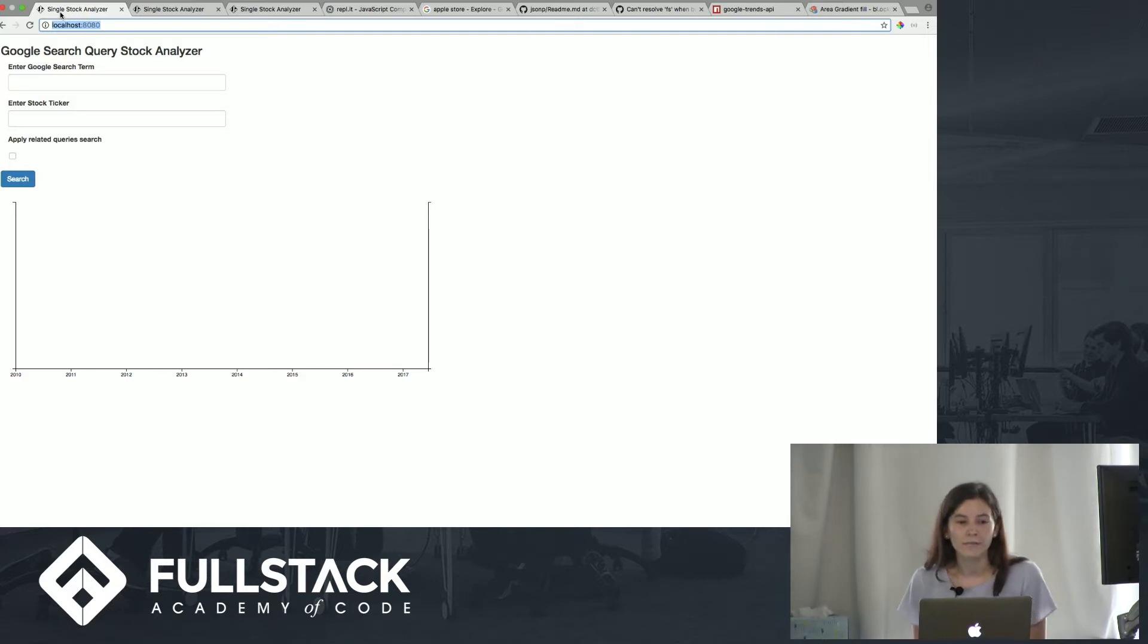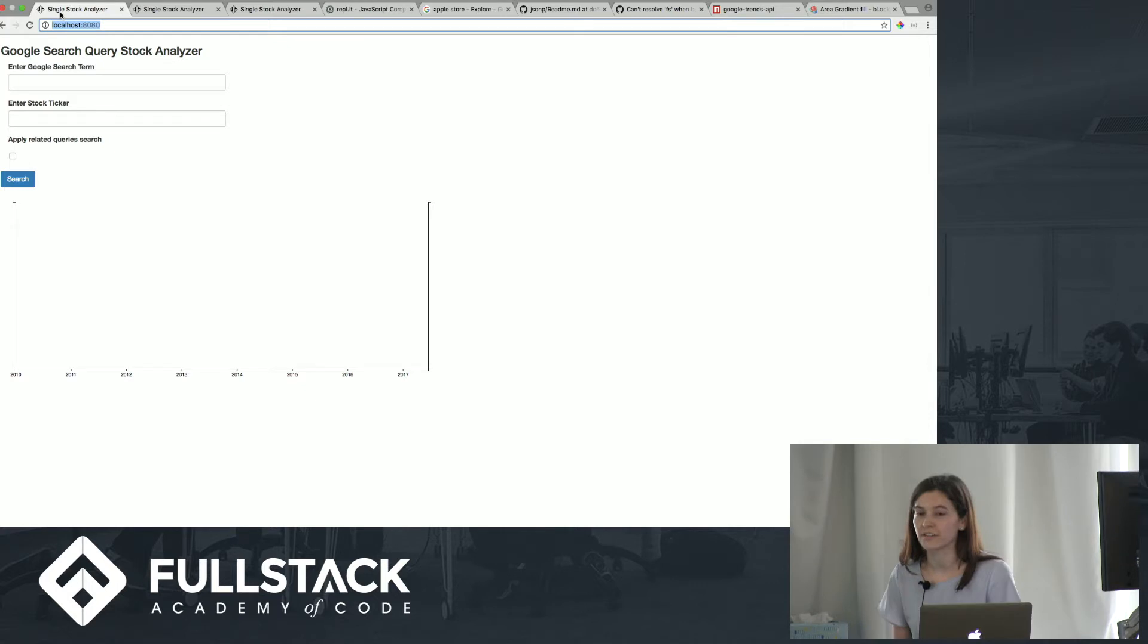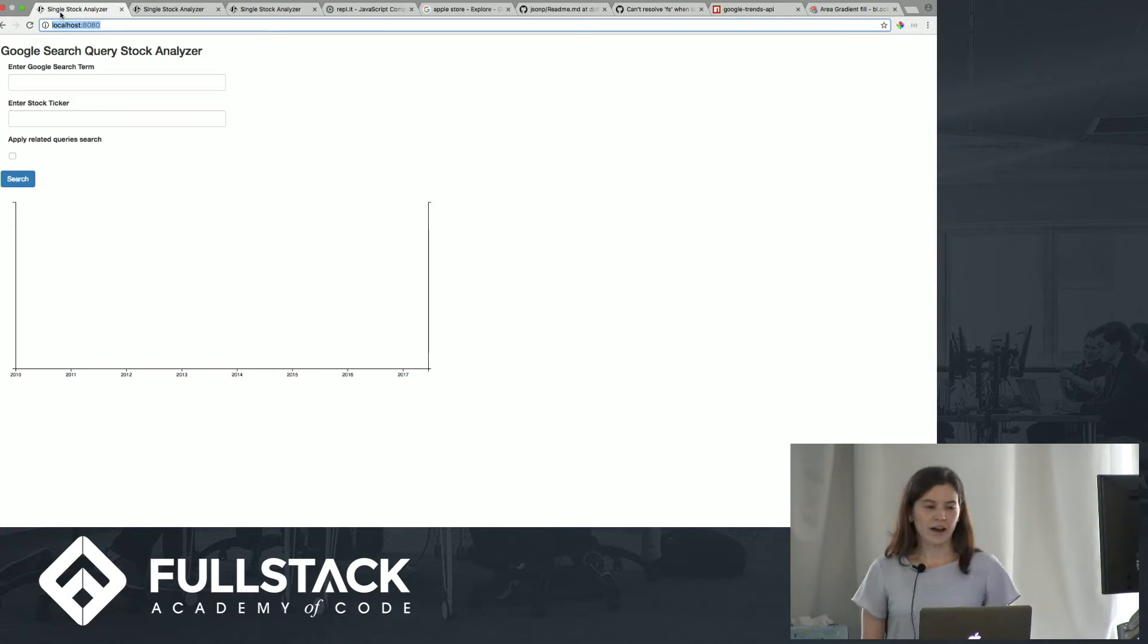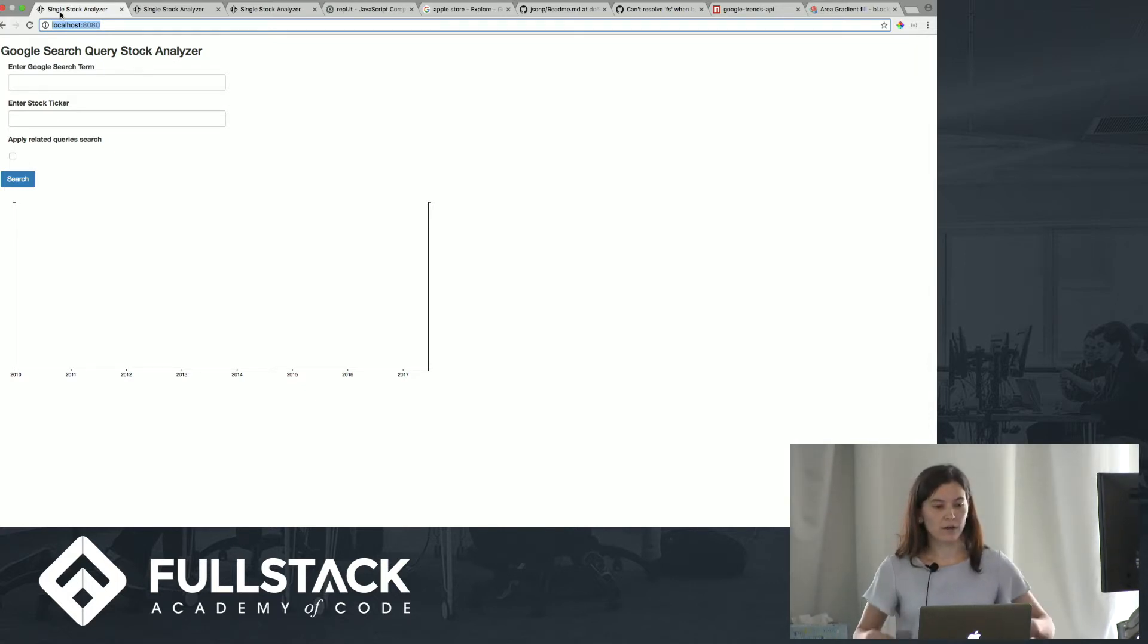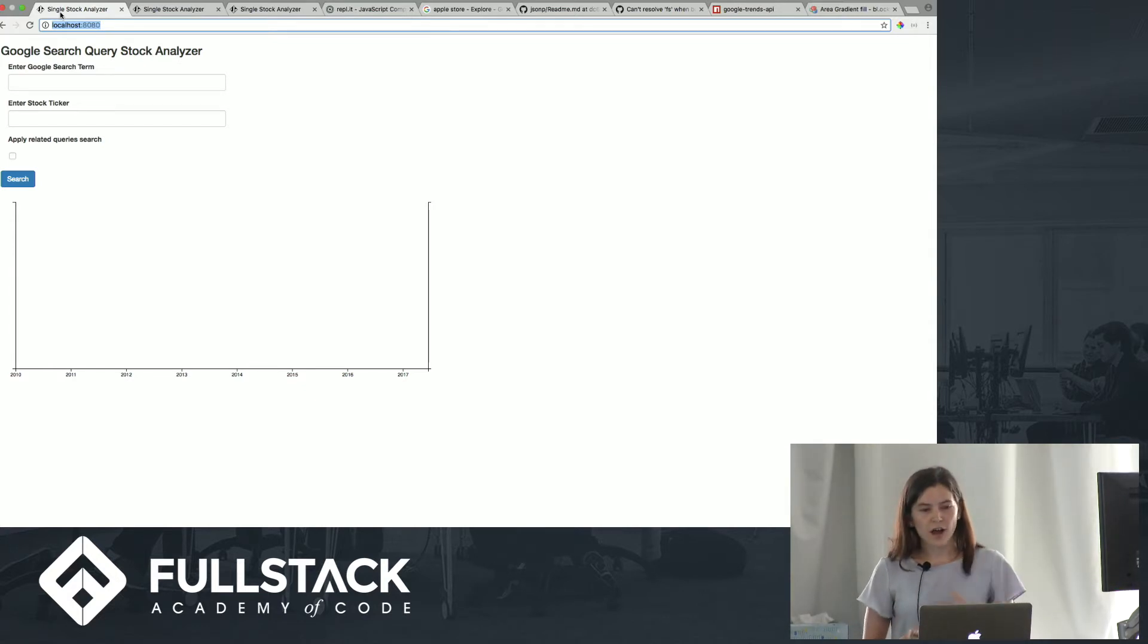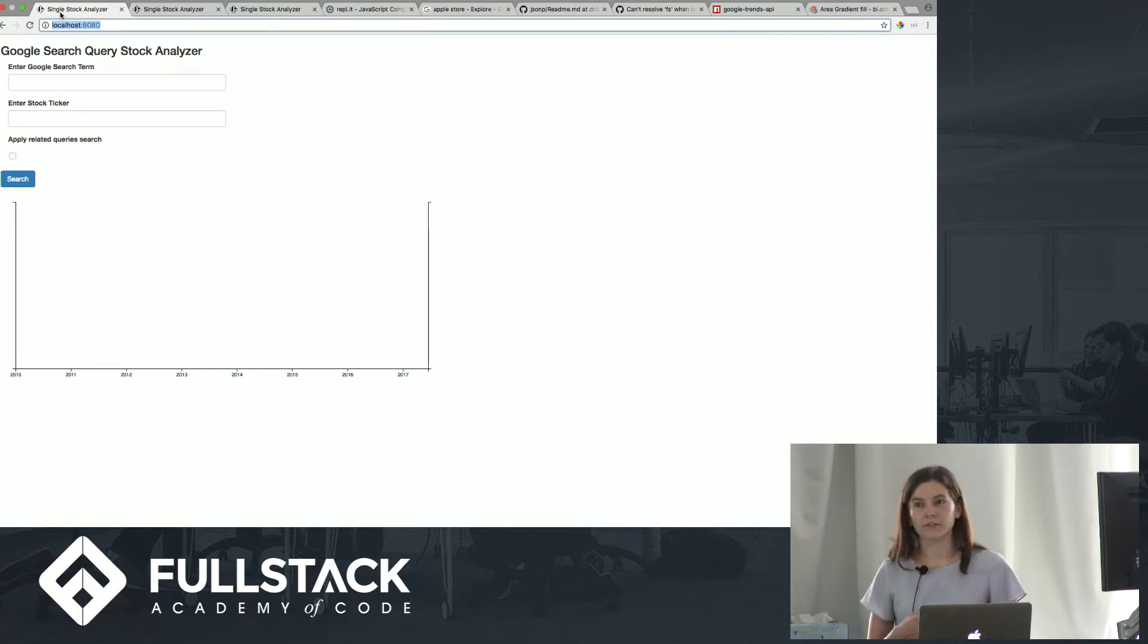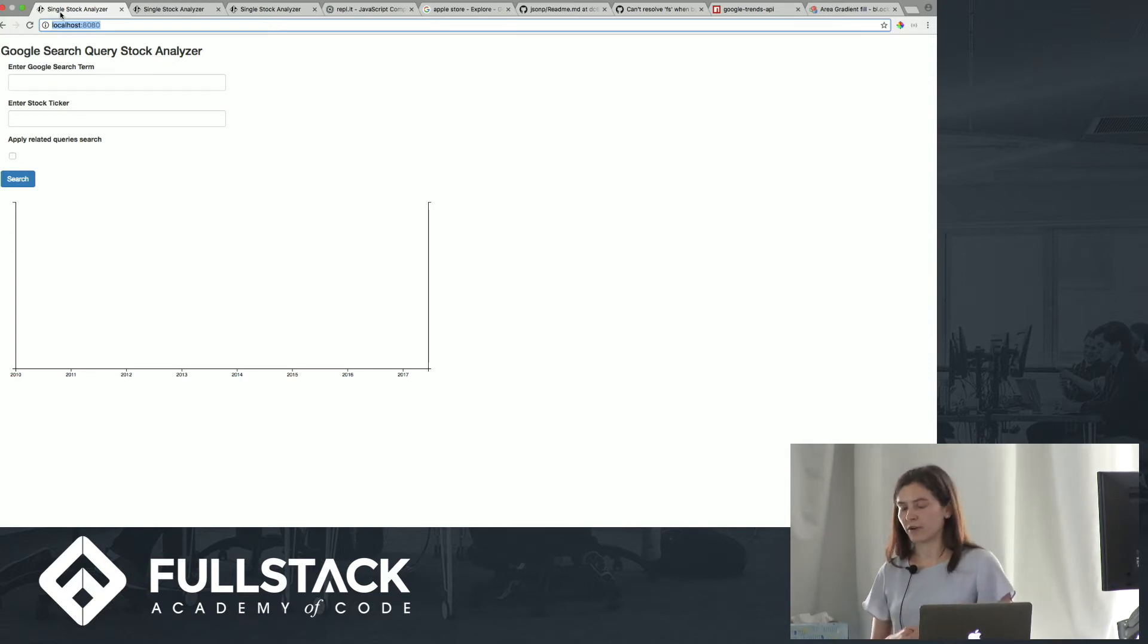So I was interested to see if there was any correlation between if people are googling a particular stock or brand or product, to see if that trend was also reflected in the stock market.